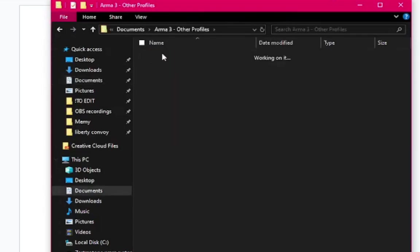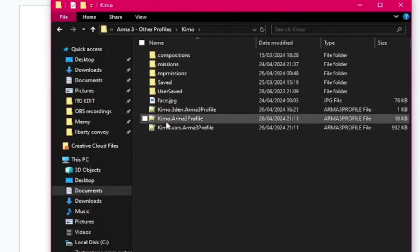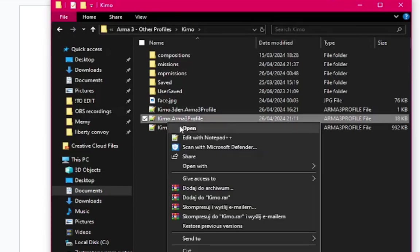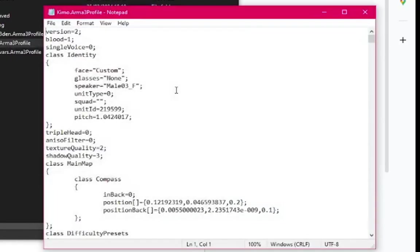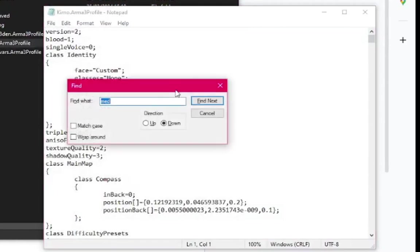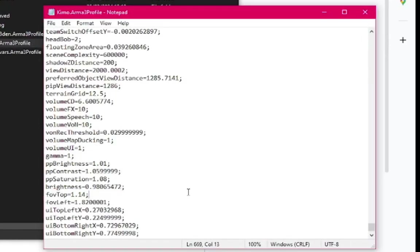Open the file called yourusername.arma3profile in Notepad — you do that by pressing the right mouse button and selecting Open With. Then press Ctrl+F and in the window type FOV. These are your field of view values.